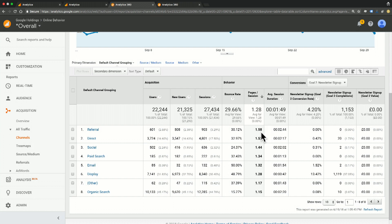If we look at our first line though, referral, it's actually 1.58, which means that sessions coming from a referral channel are engaging with more pages per session than the overall average of the site.